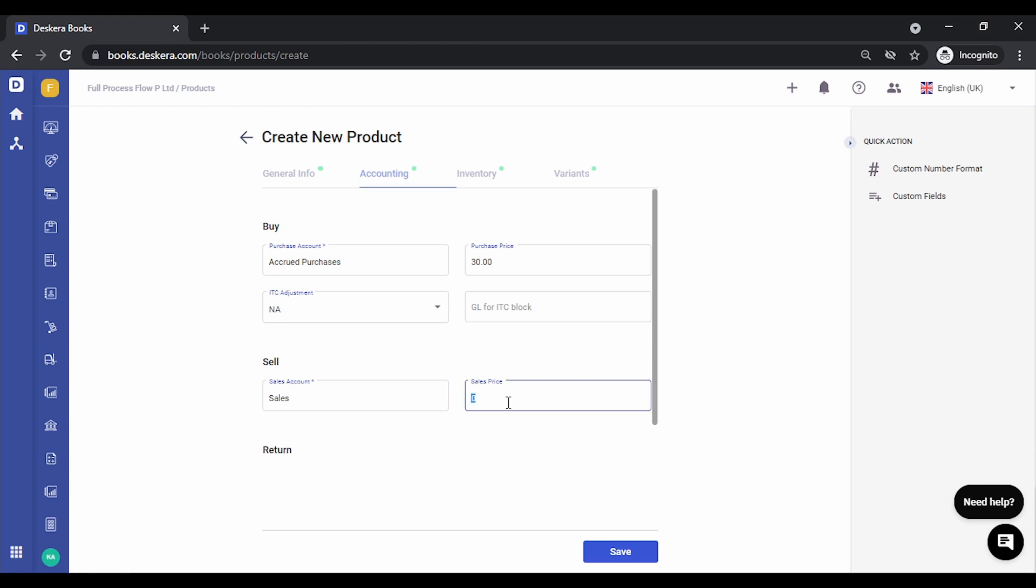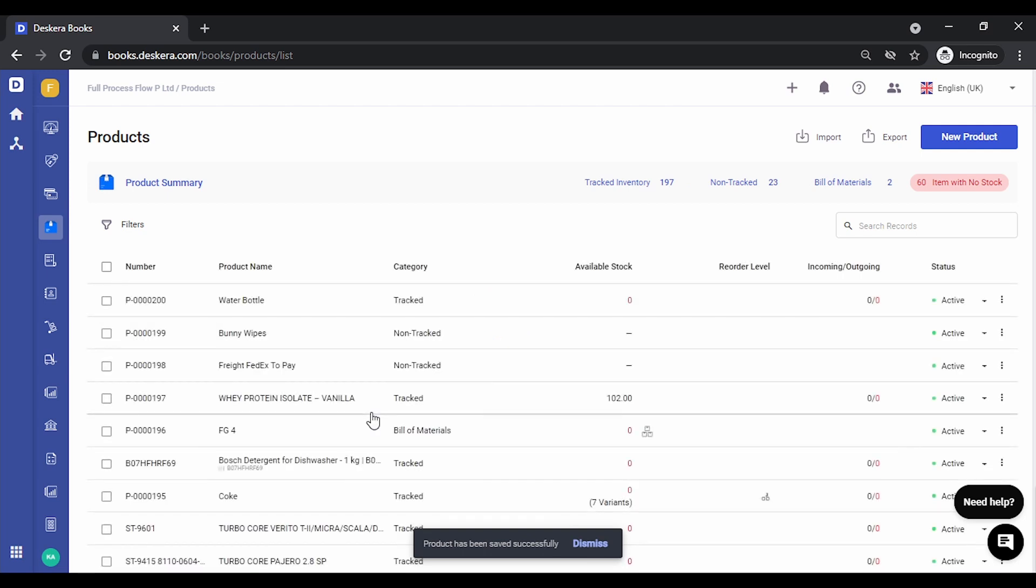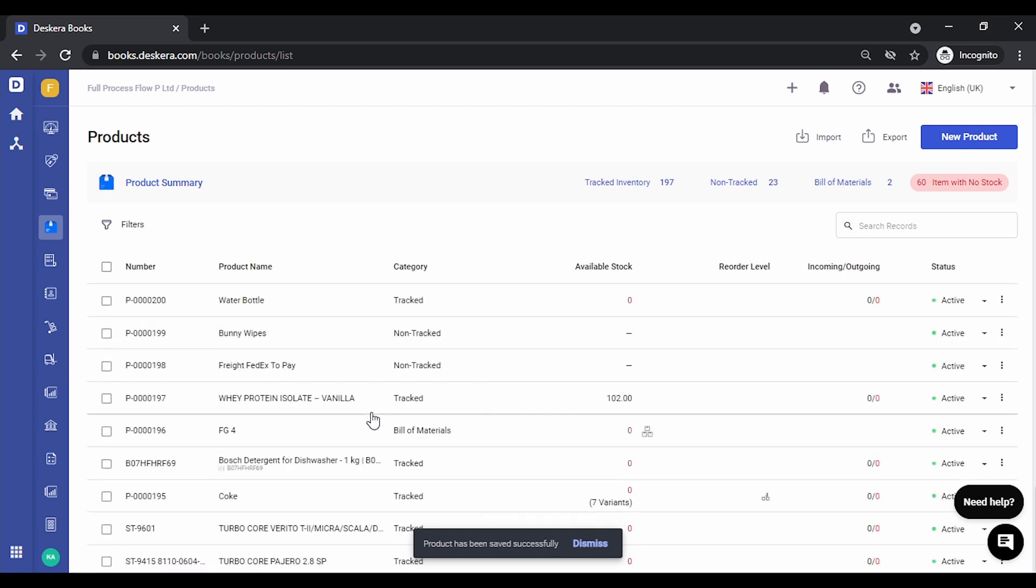Similar to the sales price, it's also going to be per piece. Let's say 45 rupees. Let's save this. Now our product along with the multiple unit of measurements that we had just created has been already tagged. We can now use them in transactions.